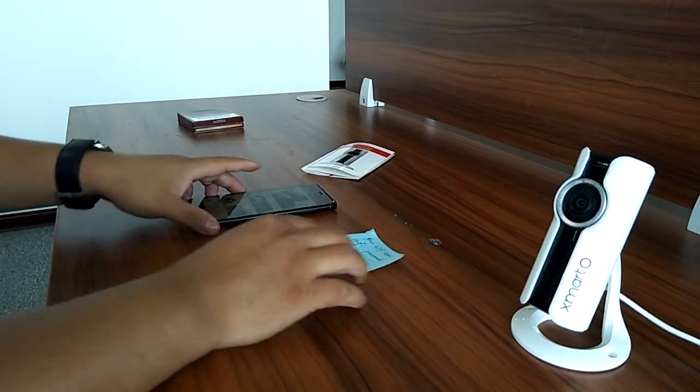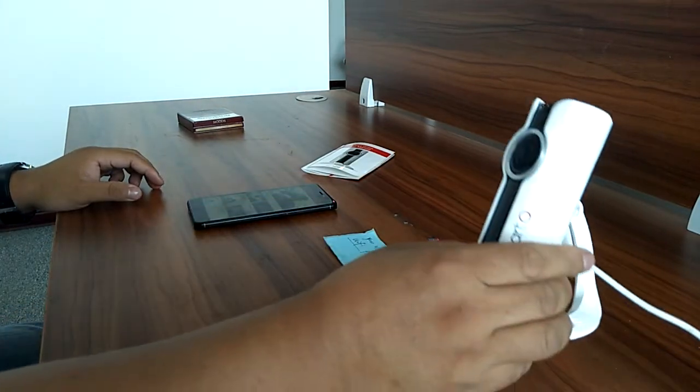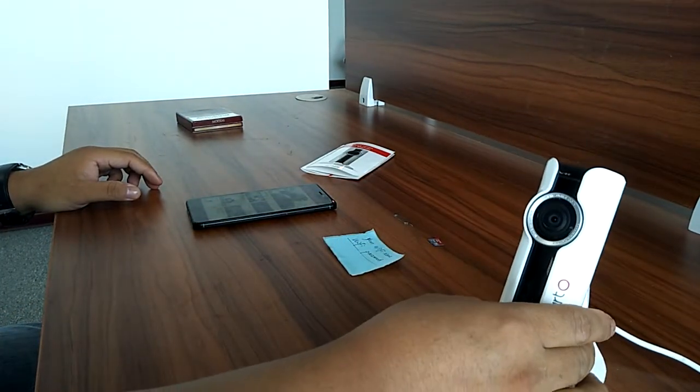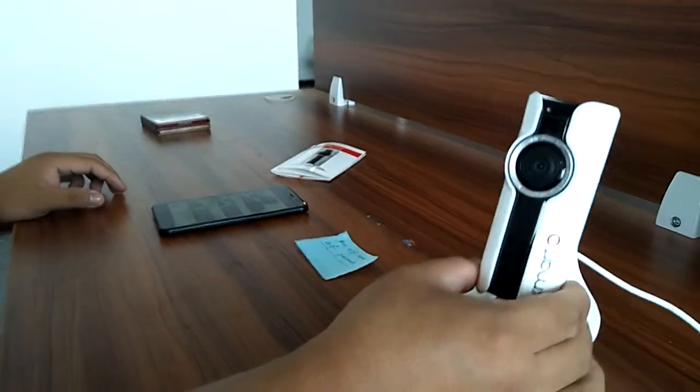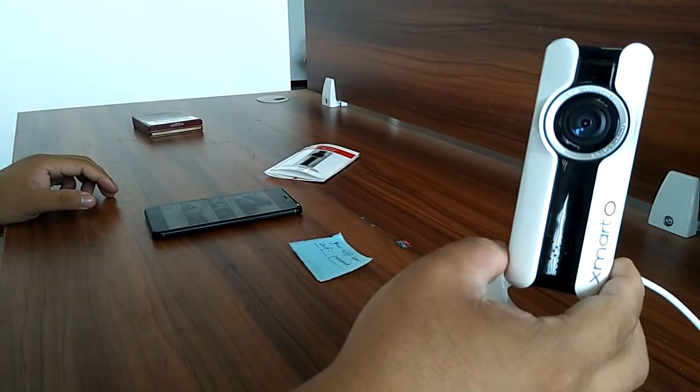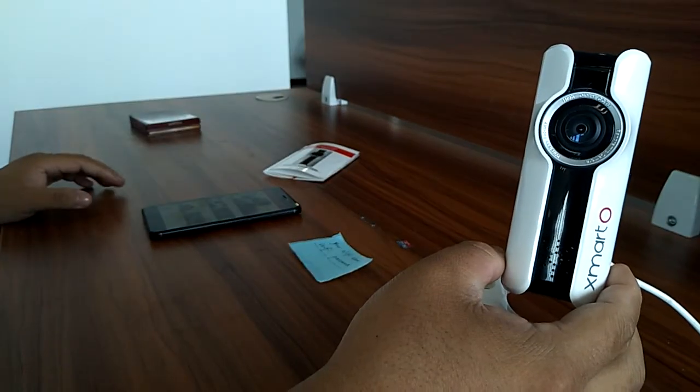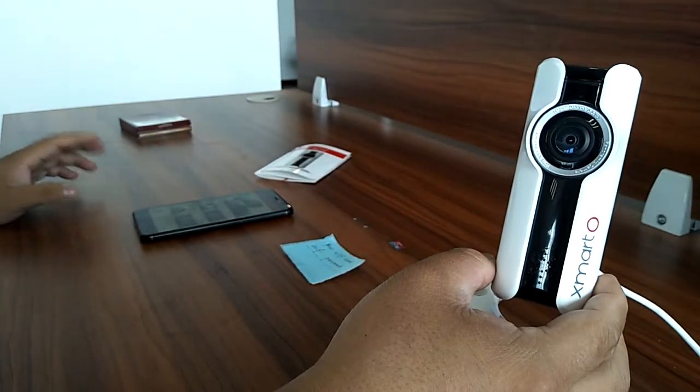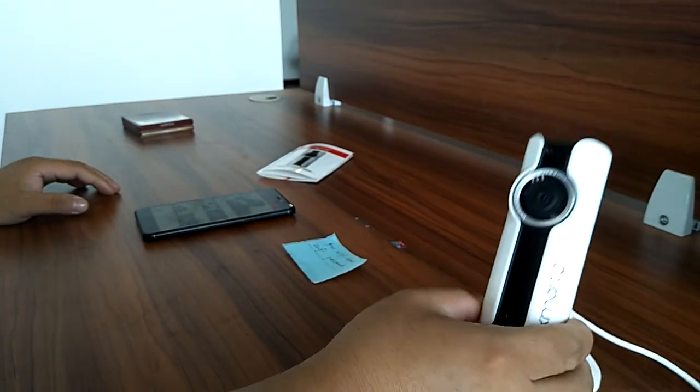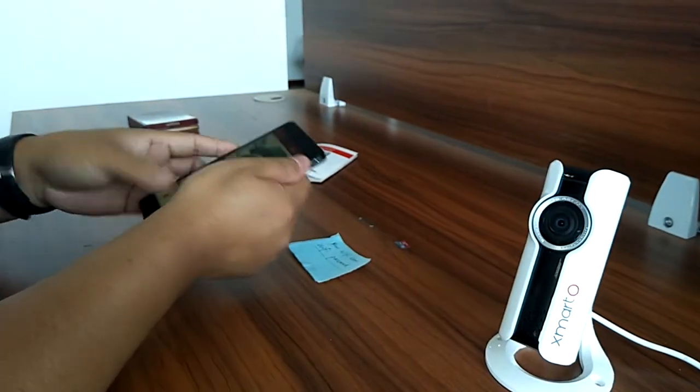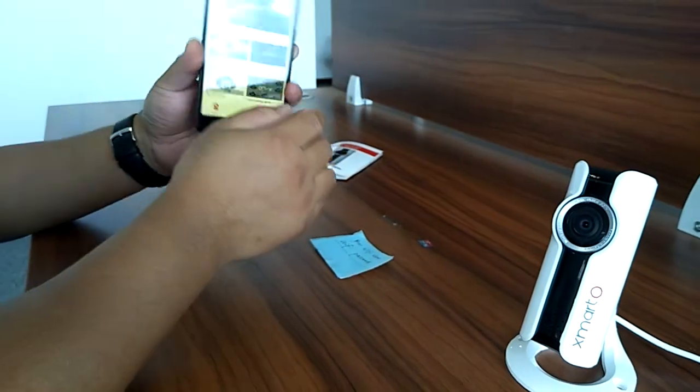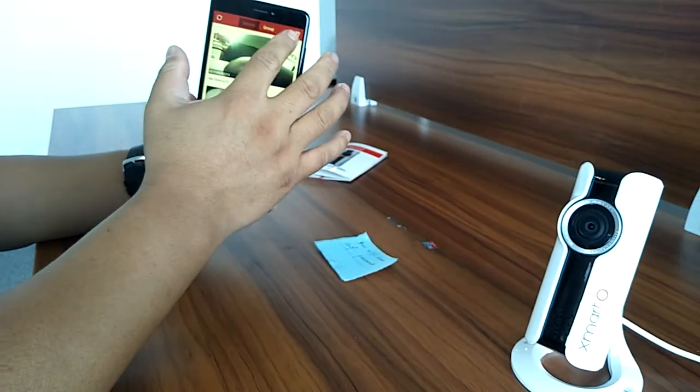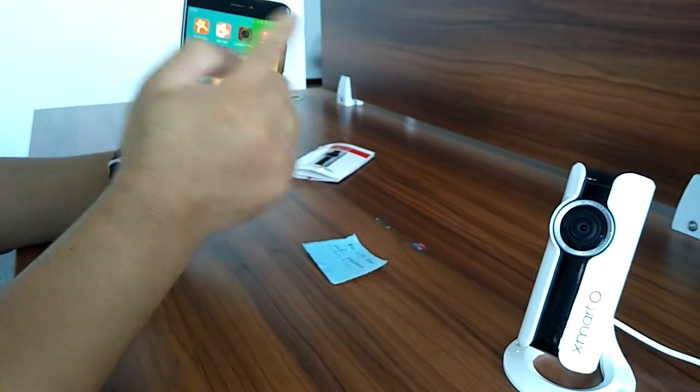First, connect the camera to power. Within seconds, the camera will start to blink slowly, which means it's waiting to be configured. Now run the XMATO Warpixel app.